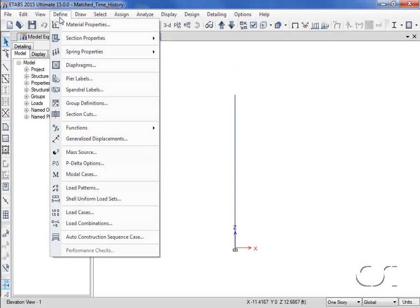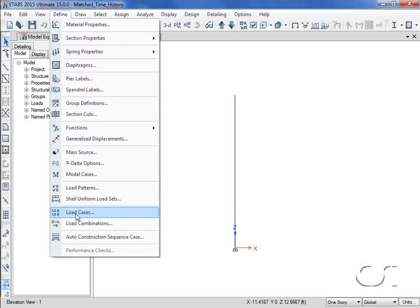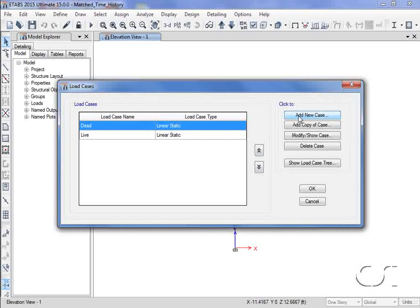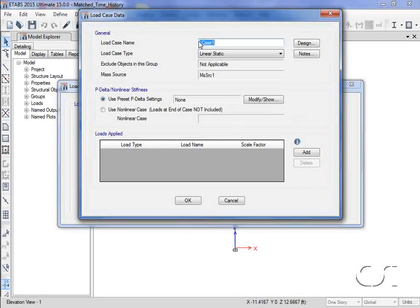We will set up two load cases, one for each of the time histories. We start with the frequency domain earthquake.